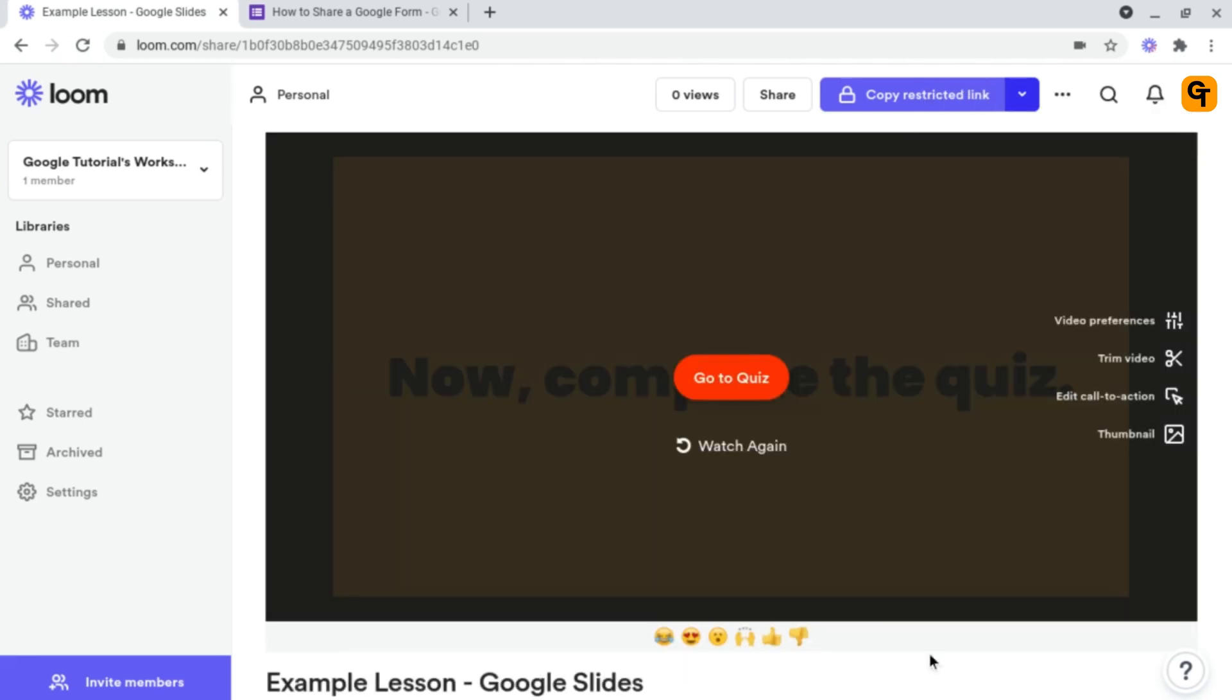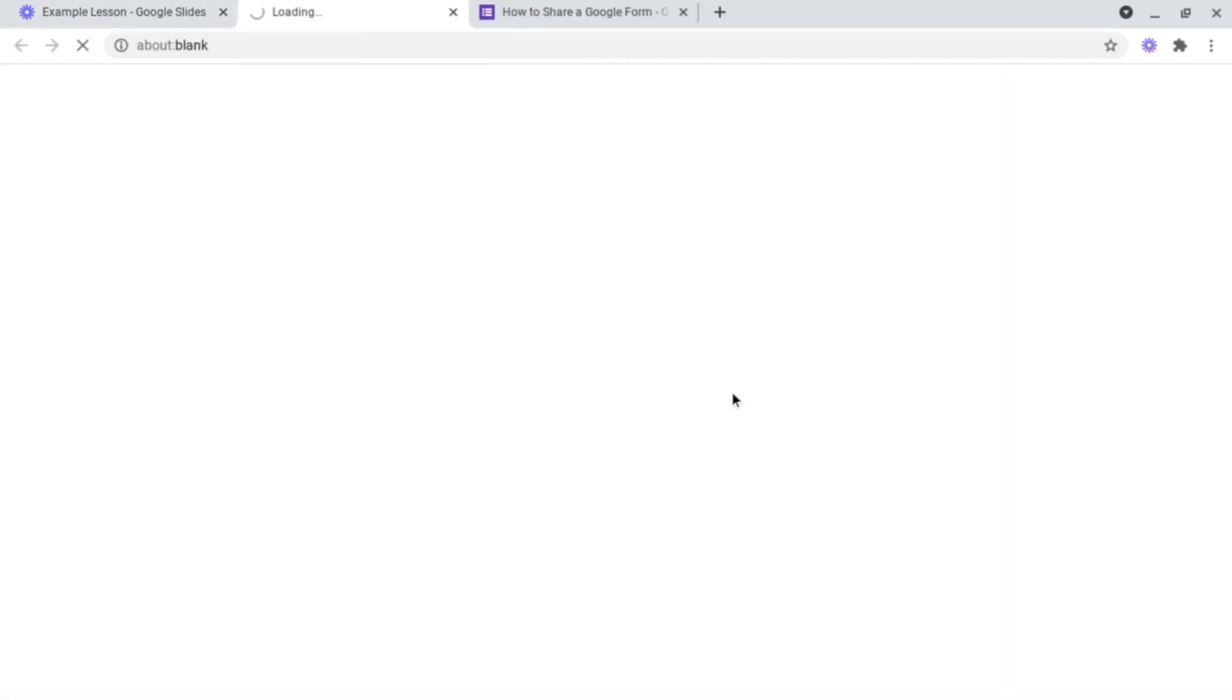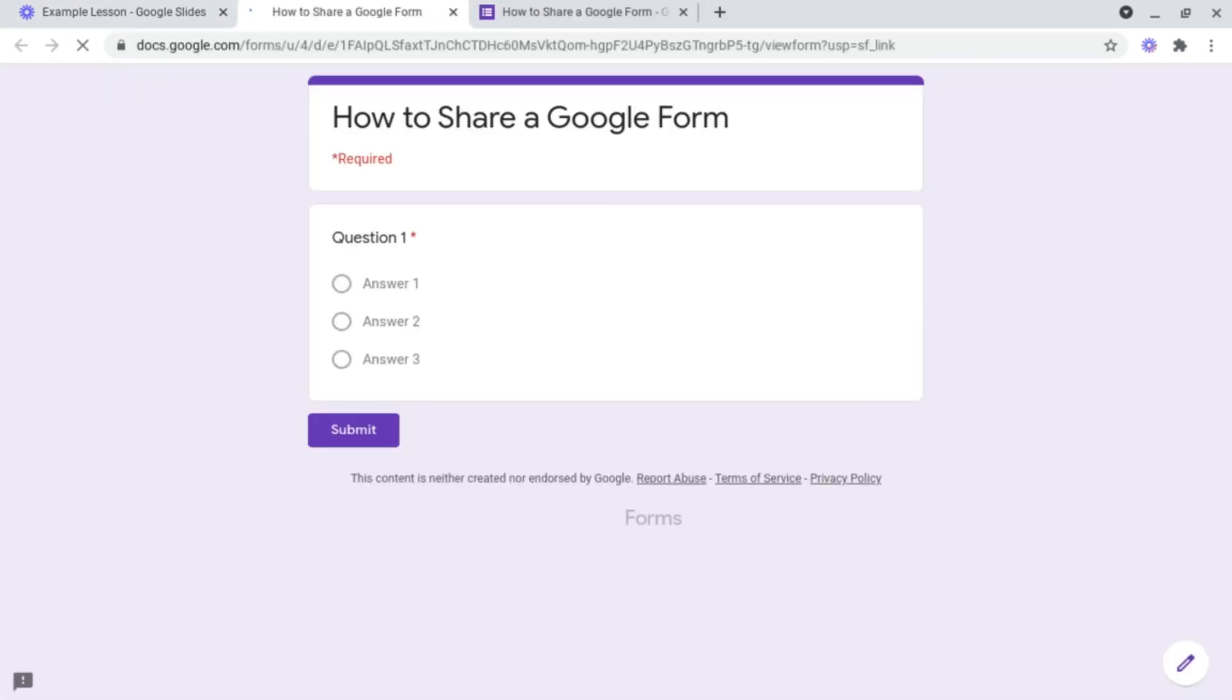And now, as you can see, instead of the video abruptly ending, it gives me two options: watch again, but also our button, which if we were to click on, it will take us to the quiz which I've linked it to.